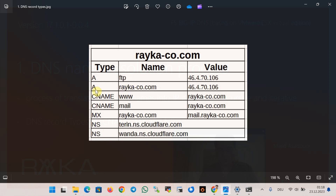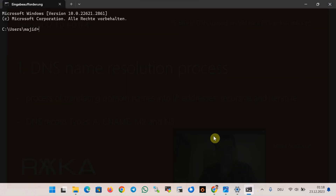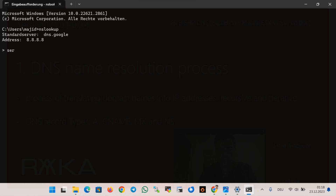For example, to store the IP address of the name raiko-code.com or ftp.raiko-code.com you use the A record type. Let's check the IP address of some names in the domain raiko-code.com using the nslookup tool. I change the name server to 8.8.8.8 or any other name server through the server command.